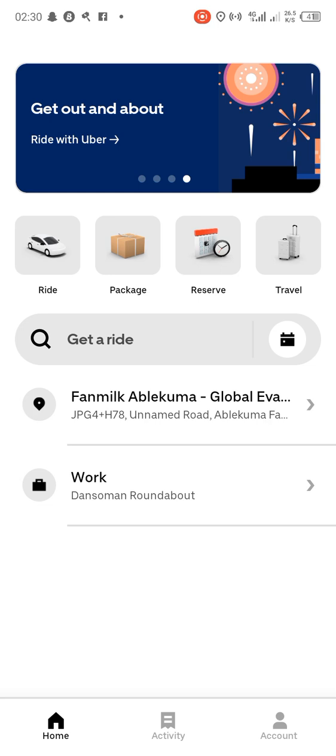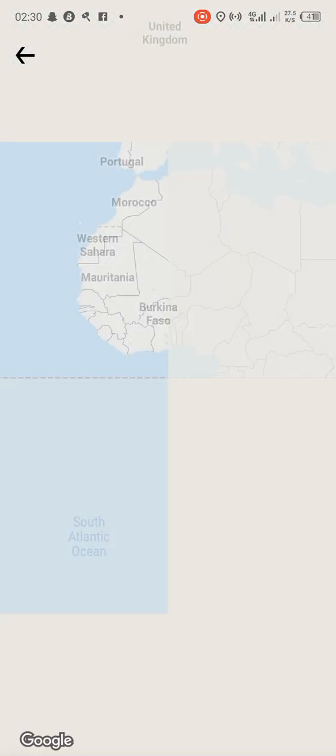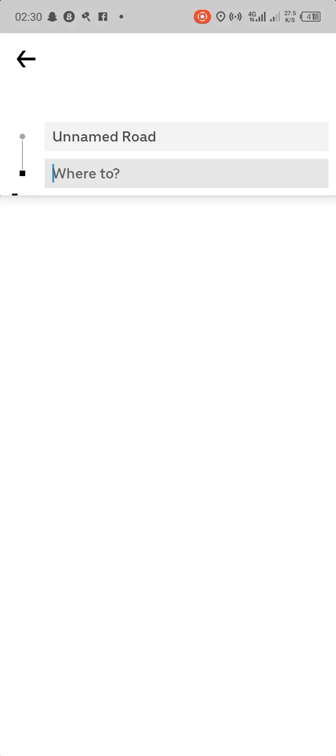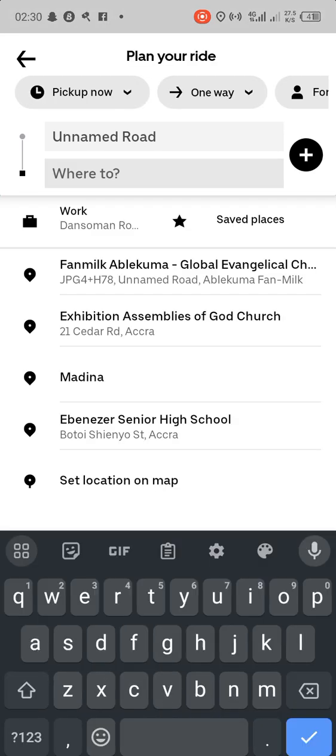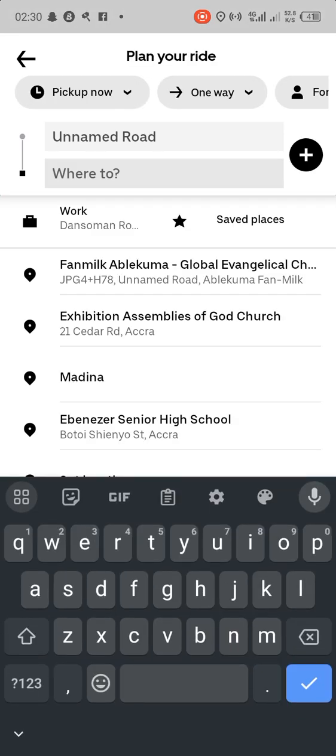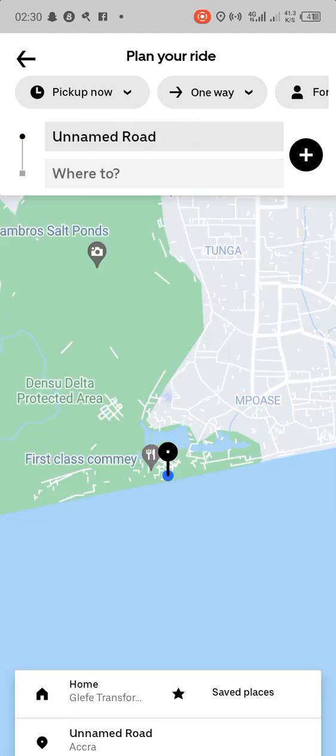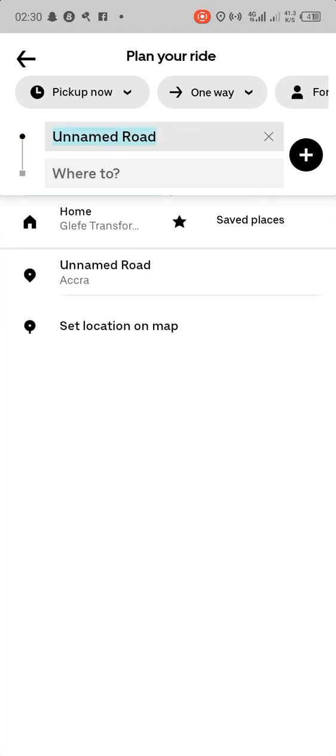Let's head straight and do that. Tap on 'Get a Ride.' You can see our location is on a named road, so you just tap on it and clear it.